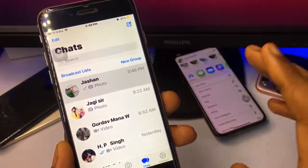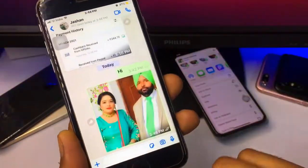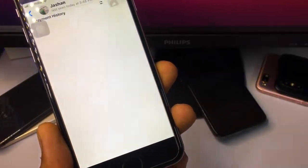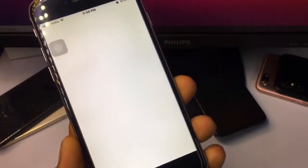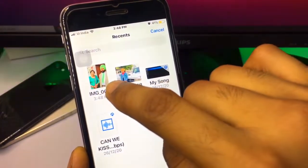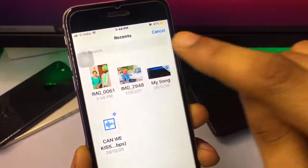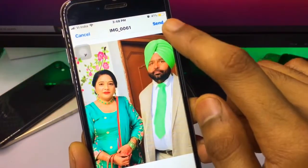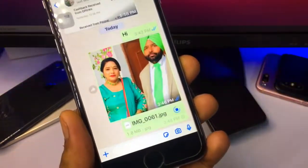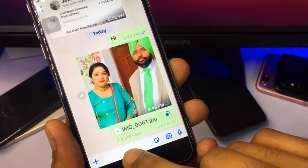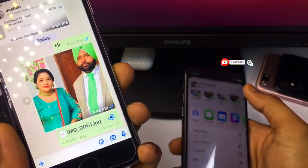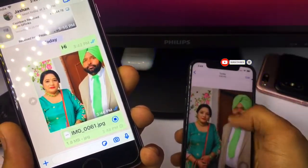Open any chat you want to send the photo to, tap on the little plus button, and click on Document. The photo will be available in the iPhone Files app. Send this document by clicking the send button. You can see this document size is 1.8 MB.